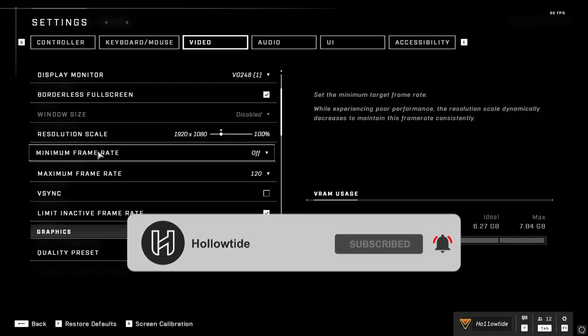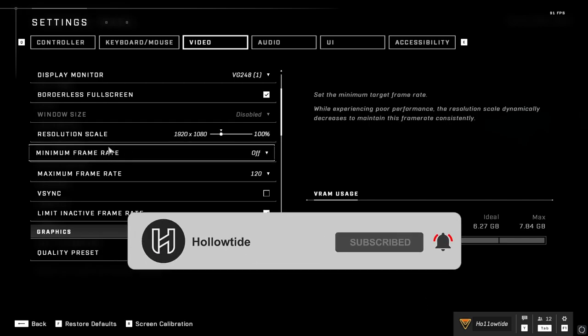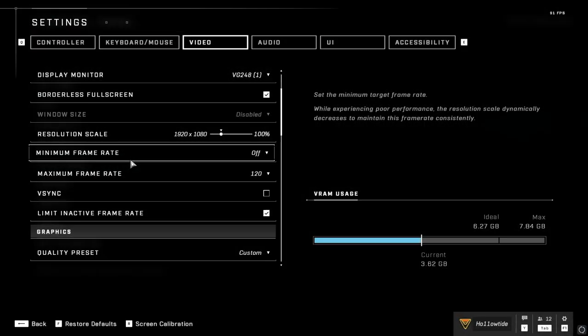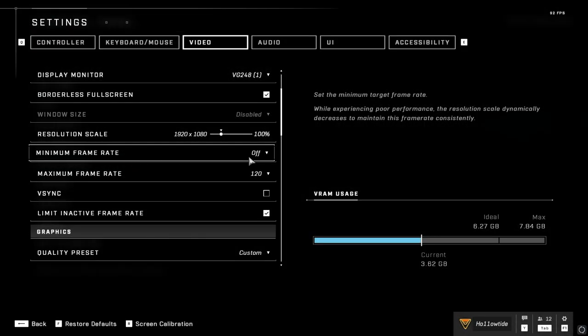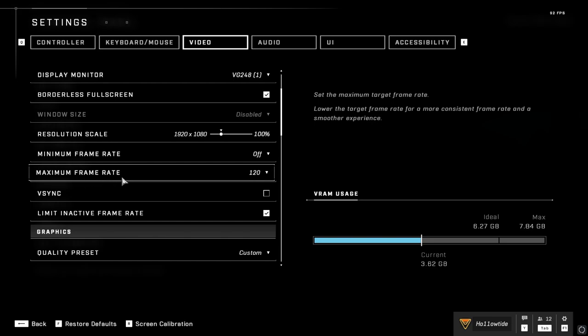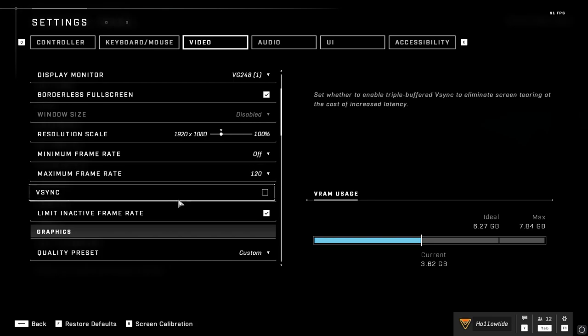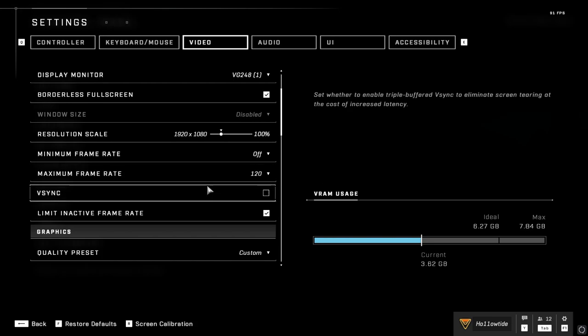So we're going to scroll down and we're going to go to the minimum frame rate, and that is going to be off. And your maximum frame rate is going to be whatever your monitor's refresh rate is. I see a lot of people saying that you just need to unlock it or whatever, and I've actually not had very good experiences with that. I've had a couple friends say the same thing, so I actually lock it at 120. I keep V-Sync off.